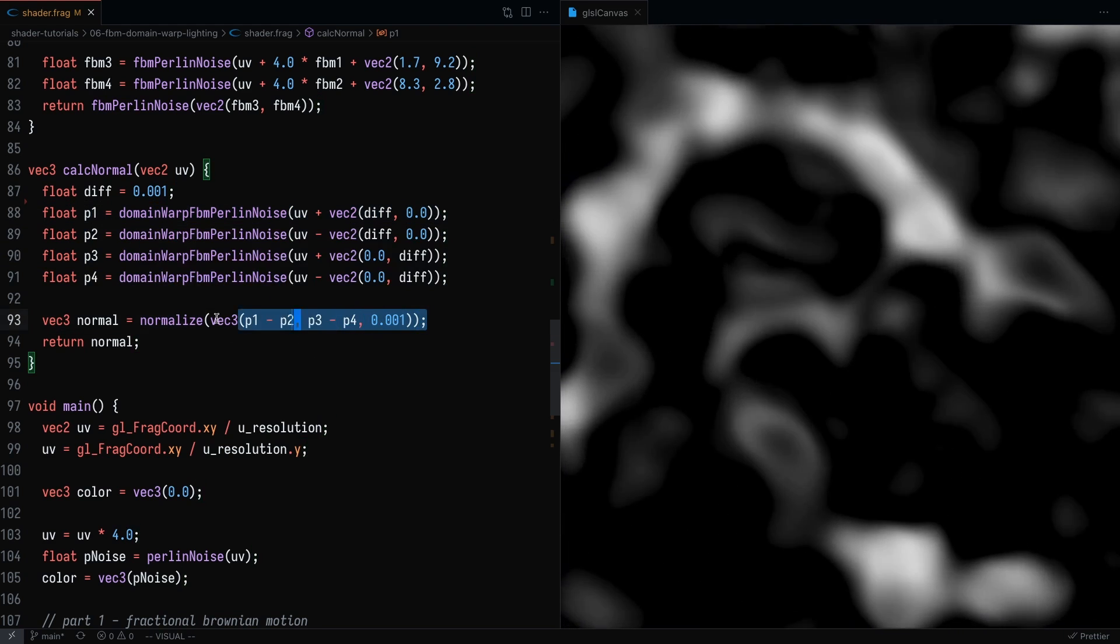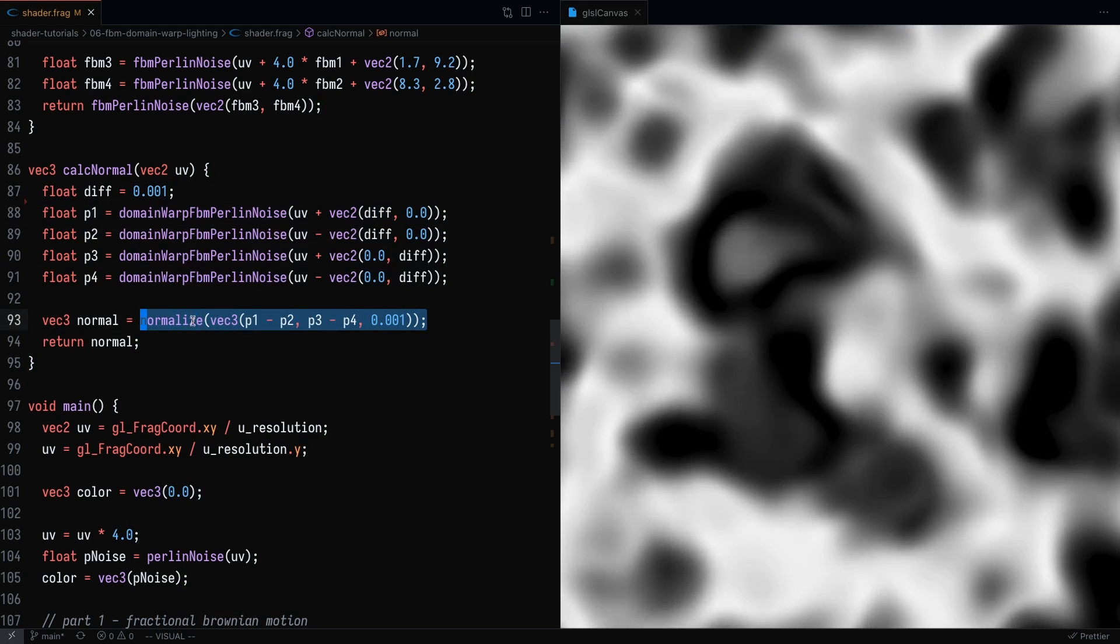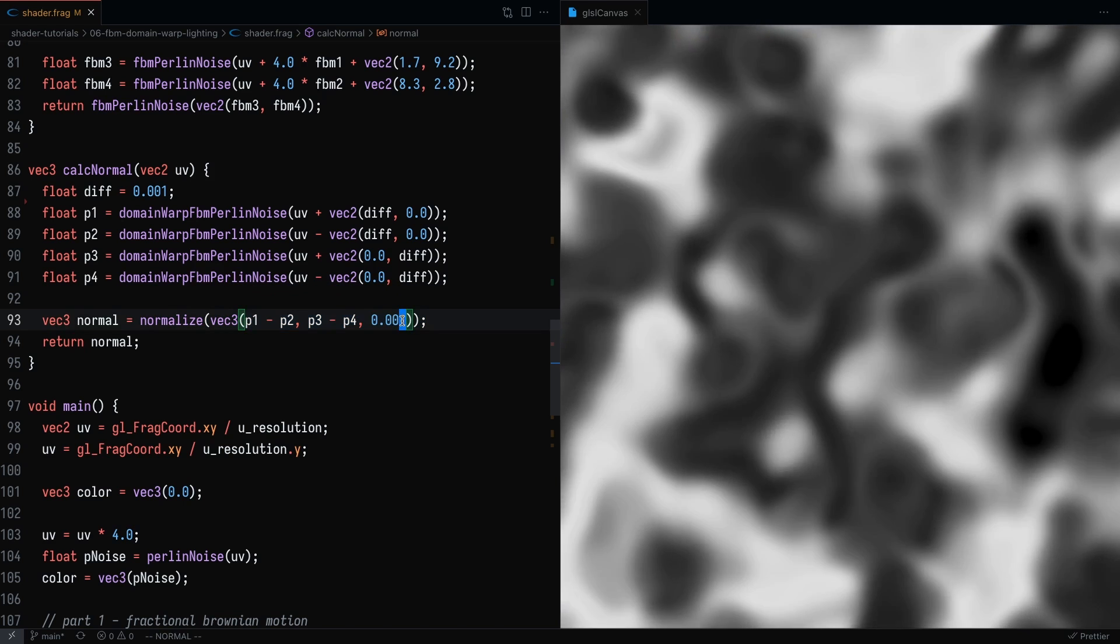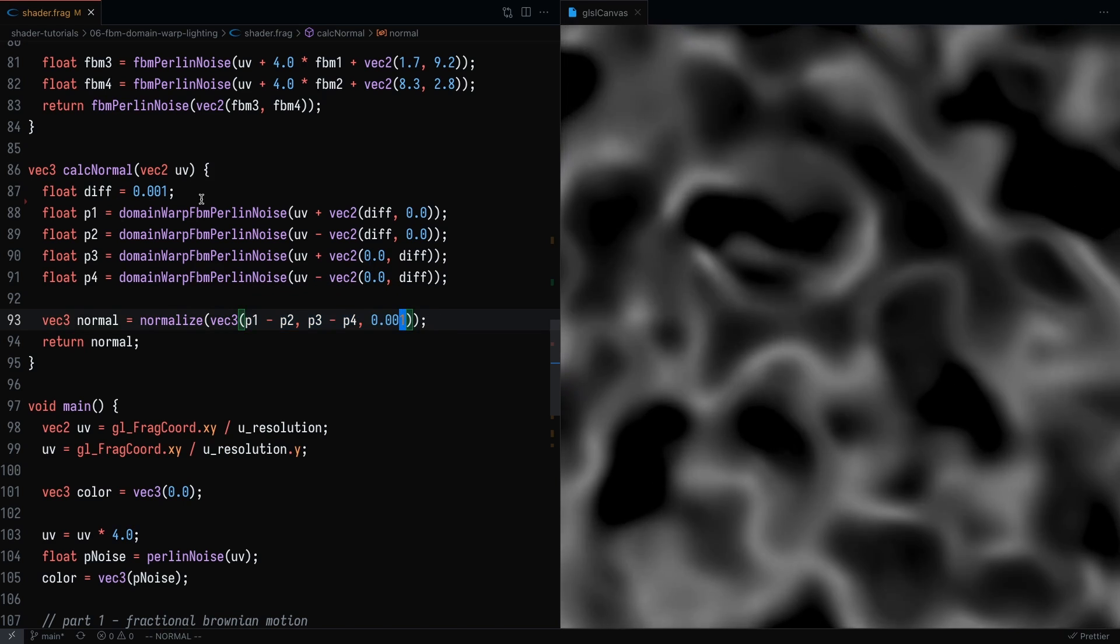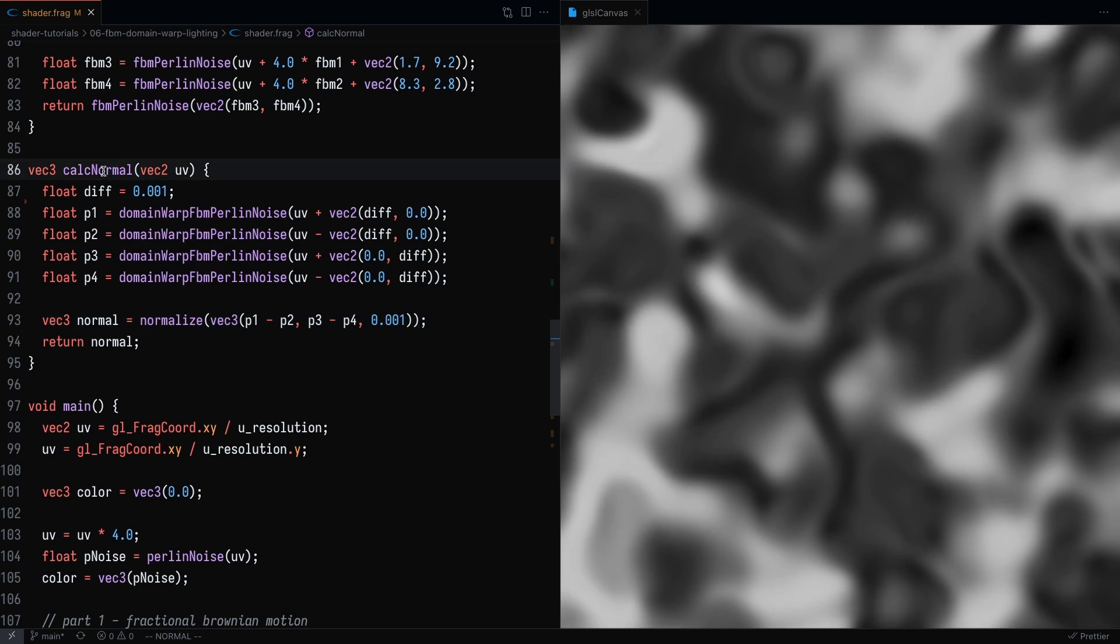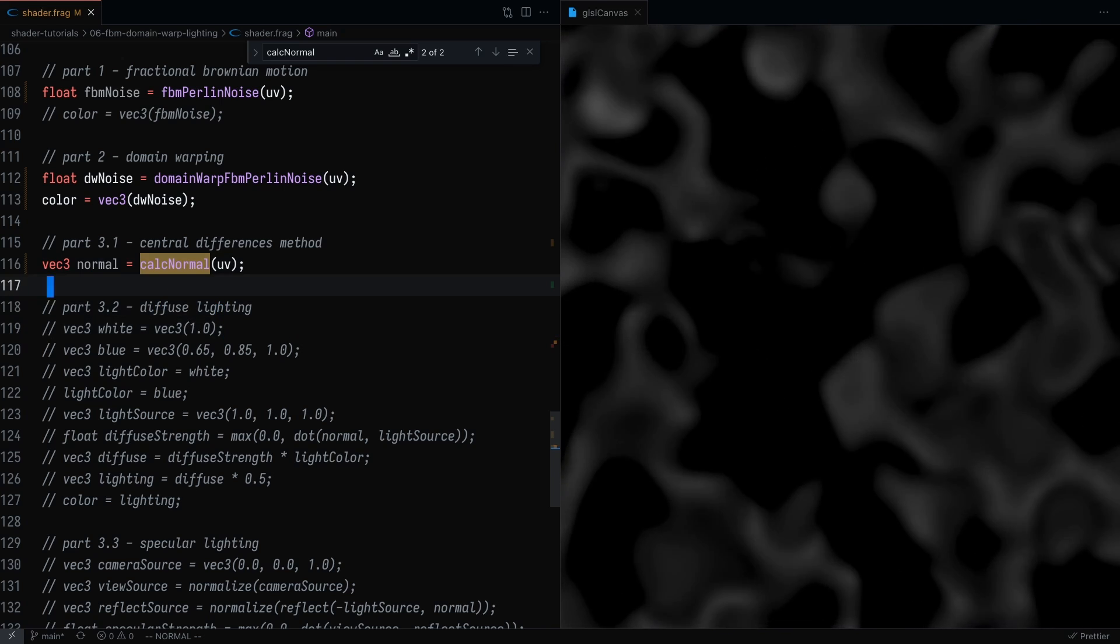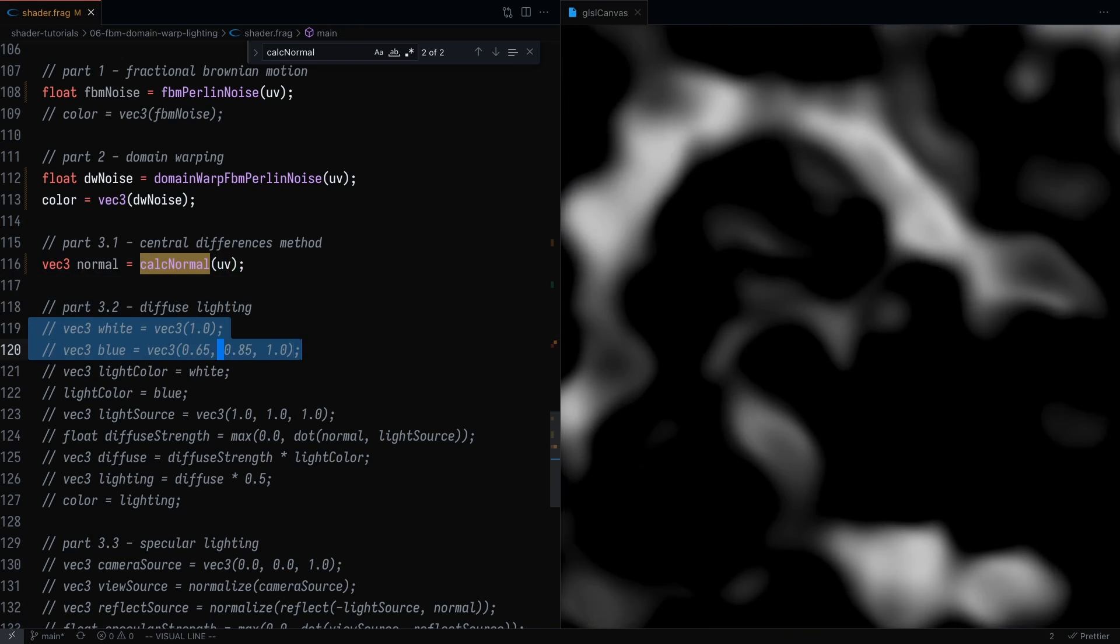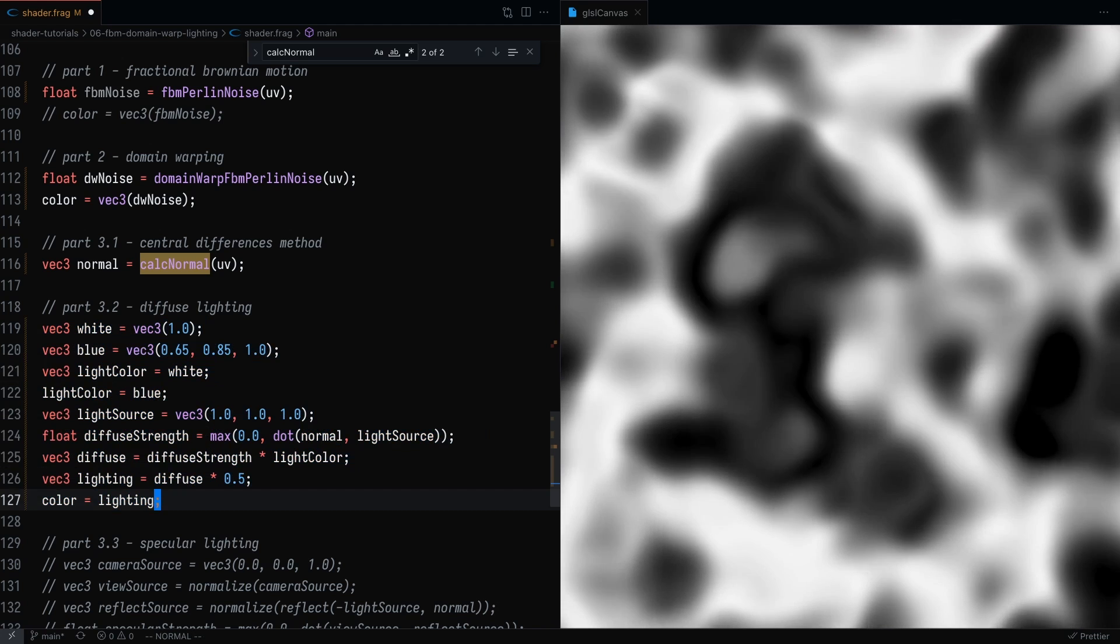That's going to give us four results. And in order to calculate the actual normal, we just have to perform this normalized function on the VEC3. You can play around with these numbers to get different results. But essentially, this is how you can get the normal for a specific noise function. So right now, we're not doing anything with the normal. So let's add some lighting.